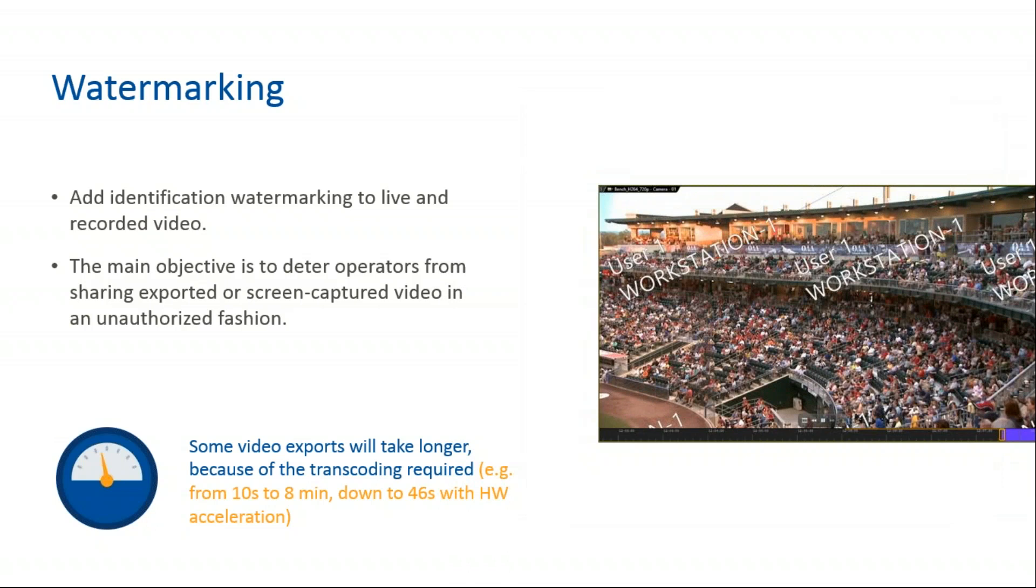This can be applied on a per user basis, can be inherited from a user group for all live and recorded video feeds. This is only available for local users, not federated. This can be activated in the user management task, and you can enable video watermarking and start configuration.